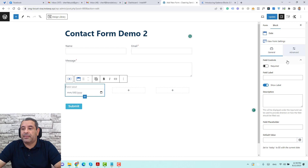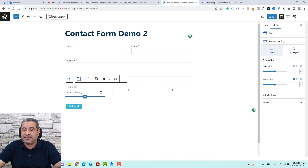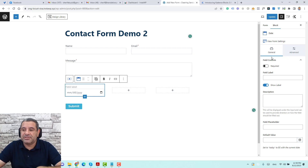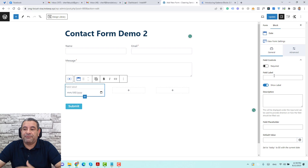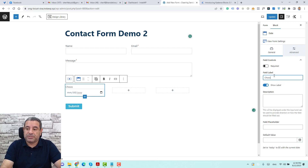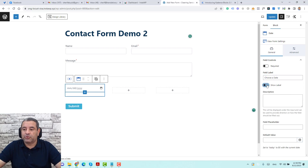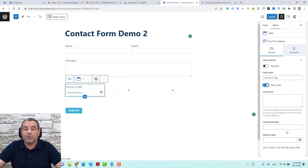Under each field you'll find a general tab and an advanced tab. Most fields share the same general settings: field control to make the field required, a field label — I'll give this one 'choose a date' — and options to show or hide the label. You can add a description and even a default value, which is handy in specific situations, such as when you want logged-in users to have their information pre-filled.